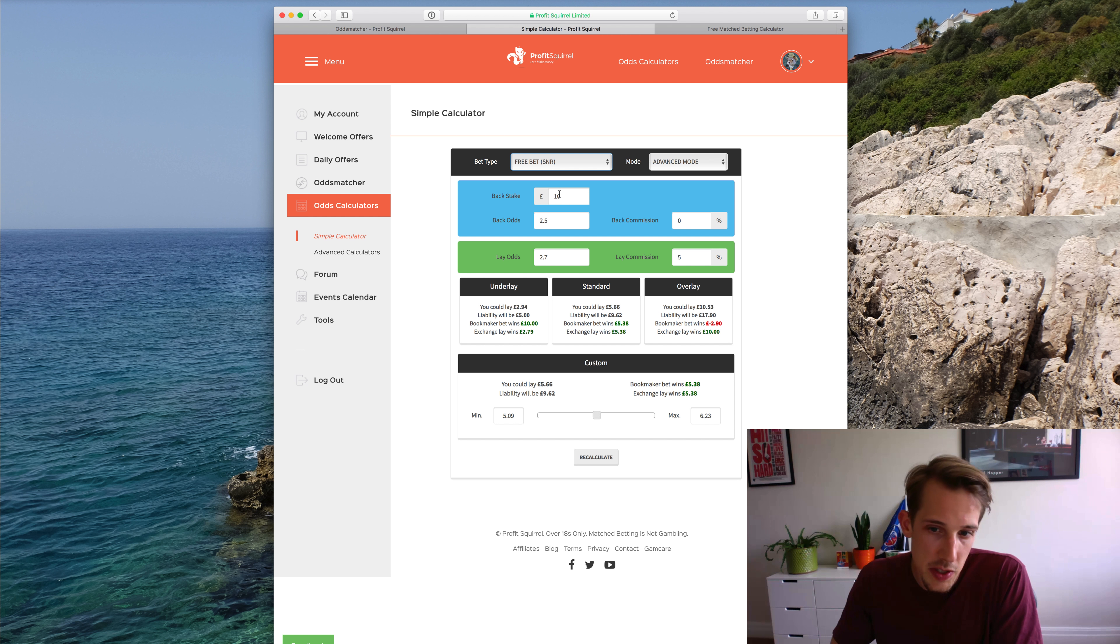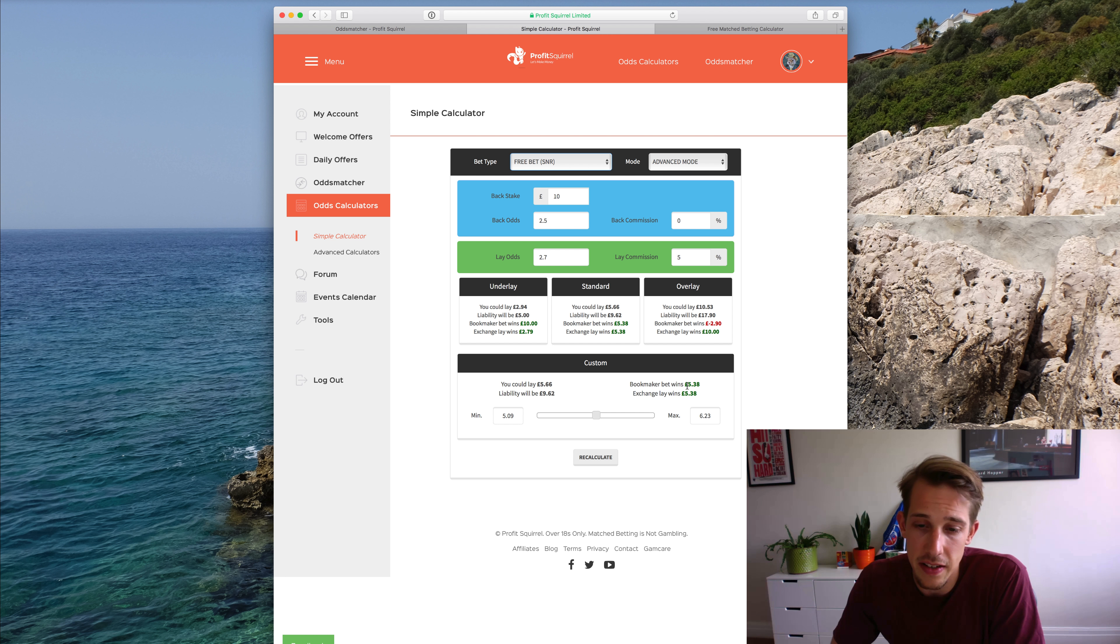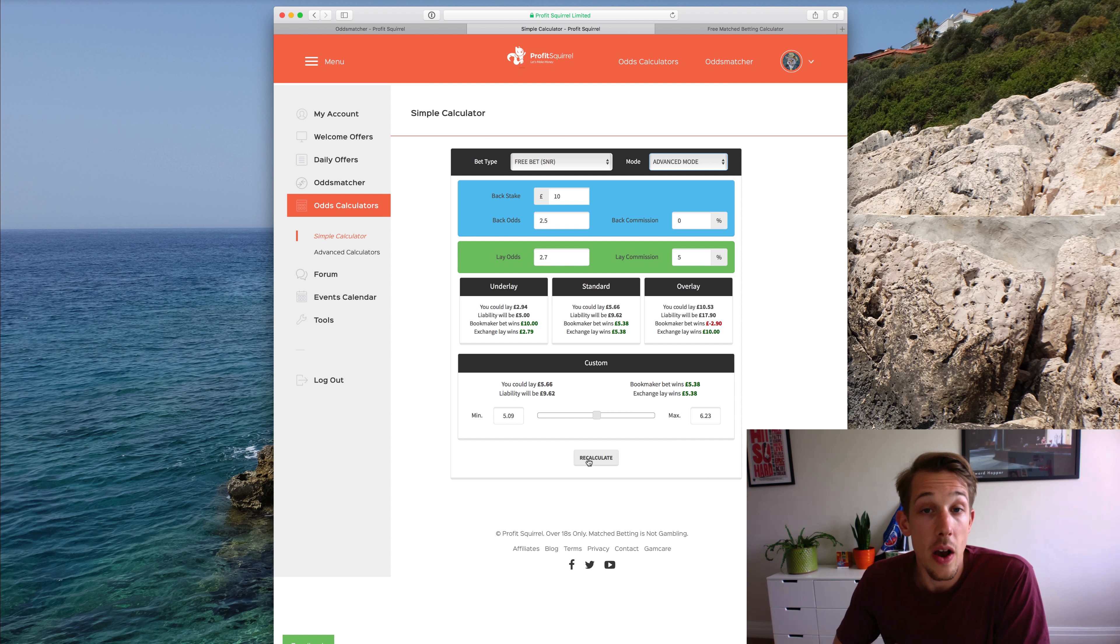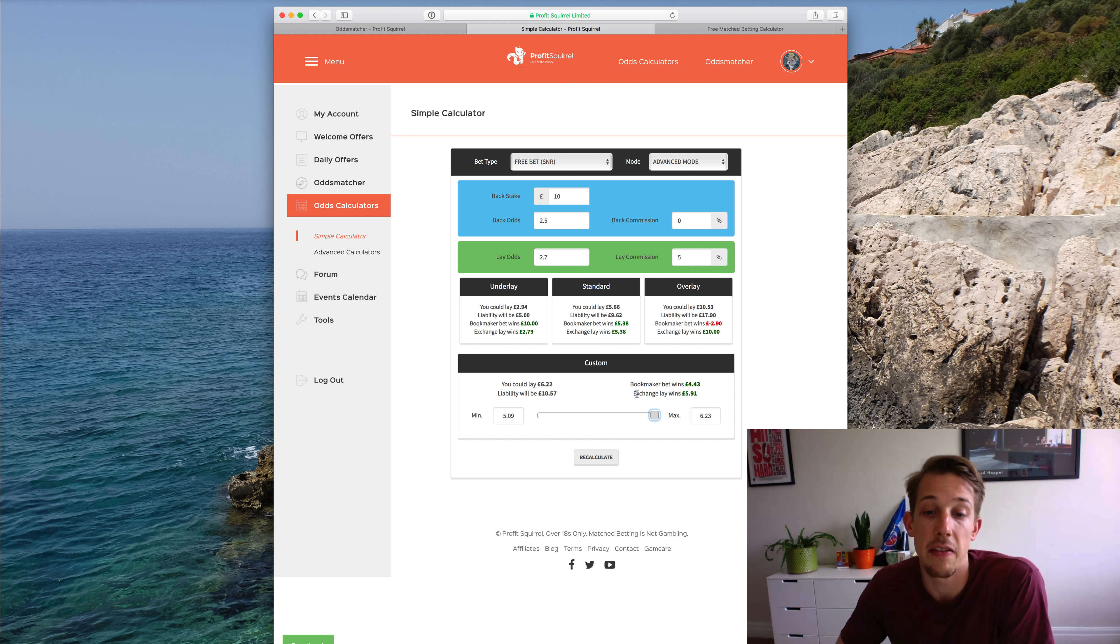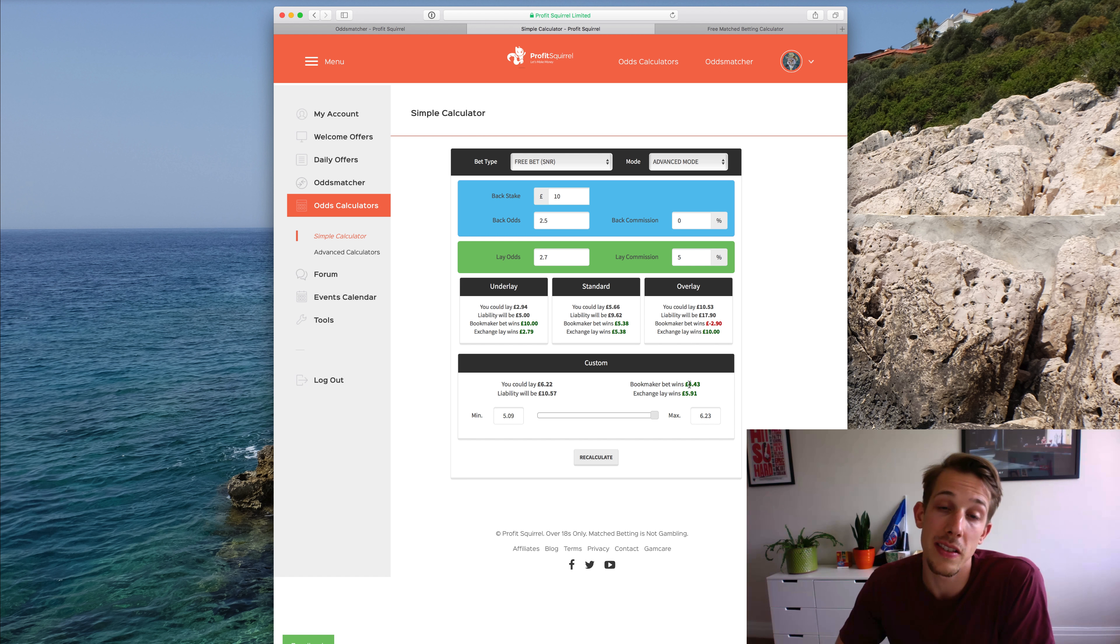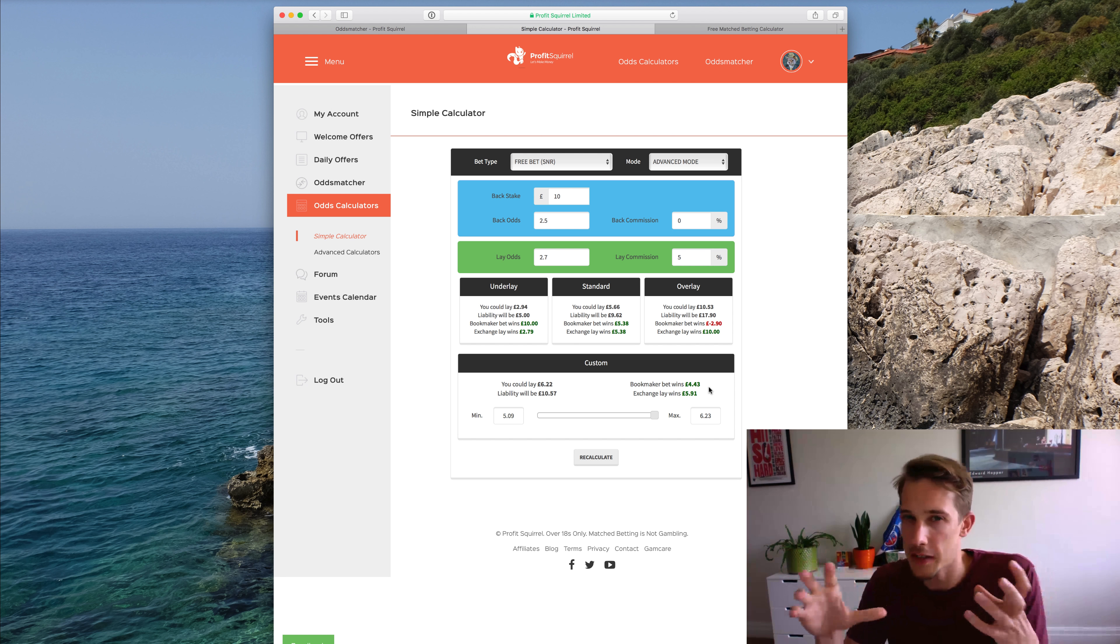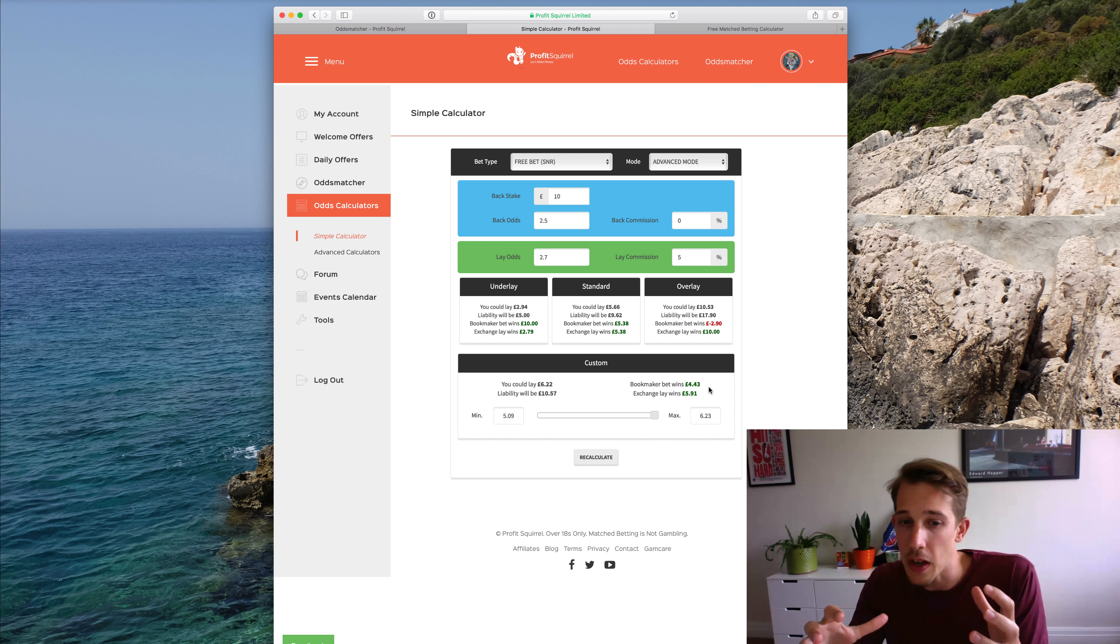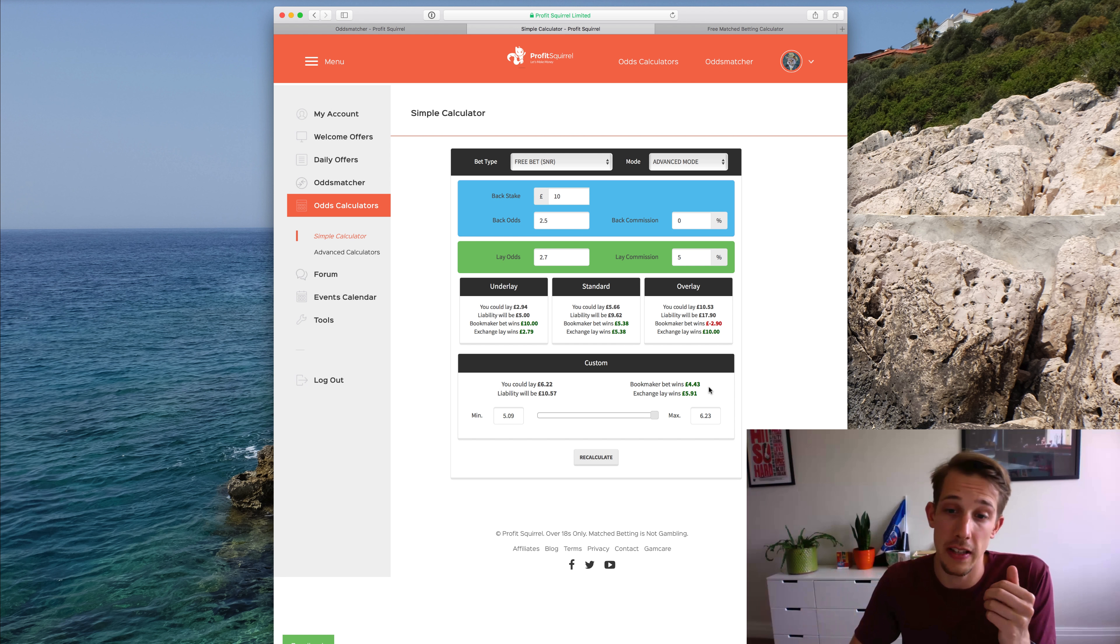So for example, say I'm using this £10 free bet. At the moment, it's completely balanced and it'll be a £5.38 profit no matter what happens. Say I wanted to play around with that, I could lay more at the exchange, which would mean that if my lay bet wins, then I'll actually make £5.91, whereas if my bookmaker bet wins, I'll still make a profit, but it's not as much as I otherwise would have made. So if you're confident that a certain thing is going to happen, like the lay bet is going to win at the exchange, sometimes it's worth overlaying it because you're going to potentially lock in more of the profit.